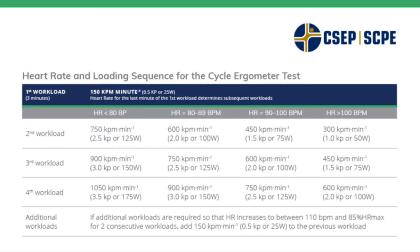For example, if the person's heart rate in the first workload, the last minute of that first workload is less than 80 beats per minute, that their second workload would be 2.5 kp or 125 watts. Their third would be 3 kp and their fourth would be 3.5. They would at no point move to the other workloads or the other columns where they change to 2 or 2.5 kp changing their trajectory throughout the test.